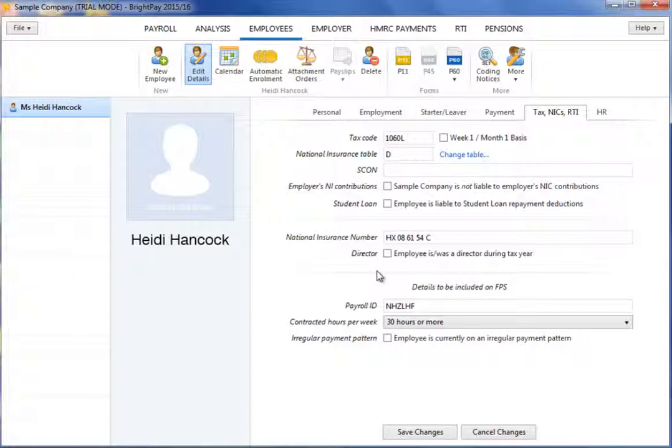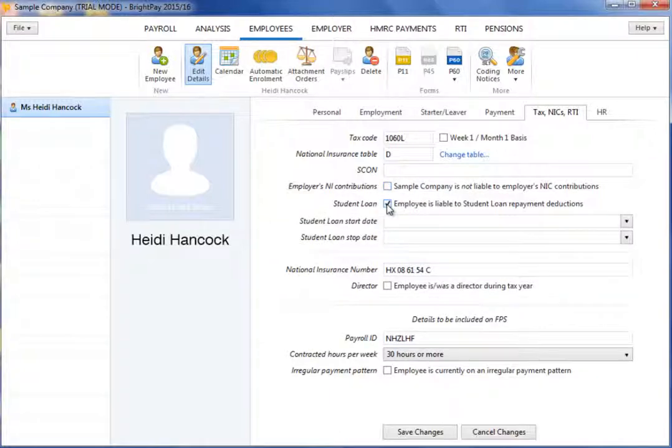If the employee is liable to make student loan repayments, simply tick the box provided and enter the start and stop date if known.